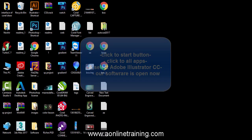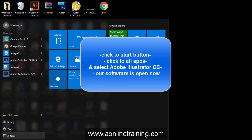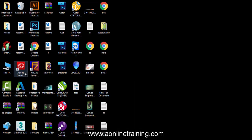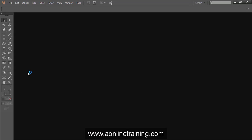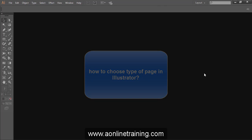Click the start button, click all apps, and select Adobe Illustrator CC. Our software is open. How to choose type of page in Illustrator?